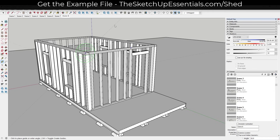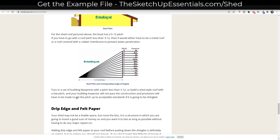Then I can type in a number of degrees. In this case we want an 8 to 12 roof, so we're going to go with a decent slope. We're just going to type in a value of 33.75 degrees. If you're looking for those angles, you can find a pitch and corresponding angle chart by searching on Google — this one is from shedking.net.